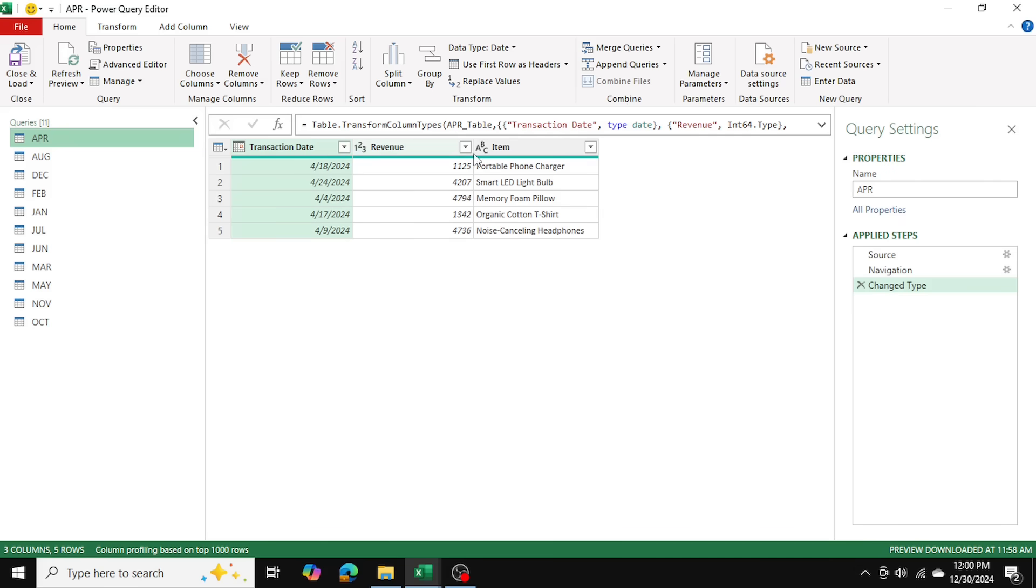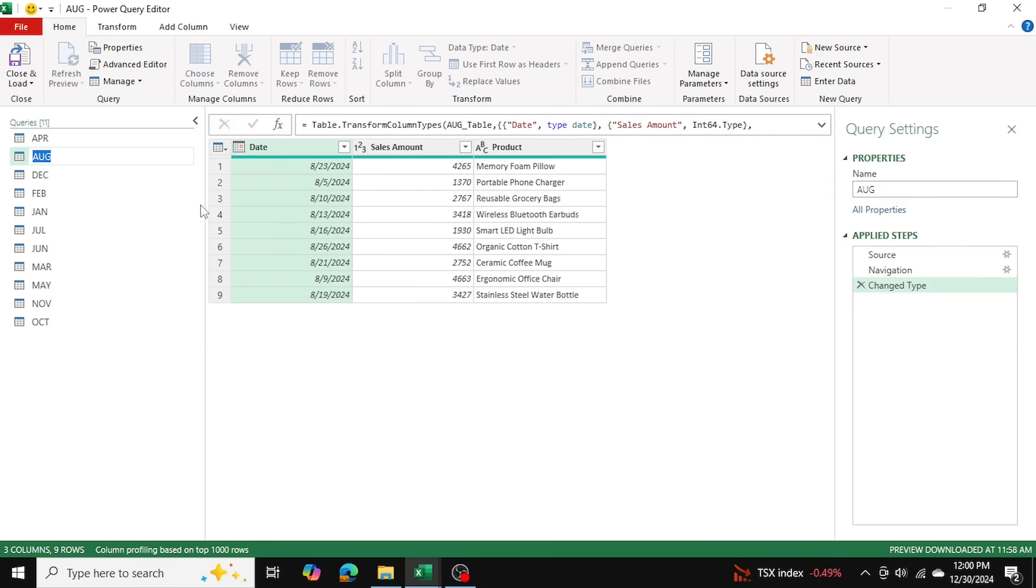These table headers, column headers, slightly differ between the tables. As you can see in this table, it's called transaction date, revenue, and item. And in this table, it's called date, sales amount, and products. So different column names.